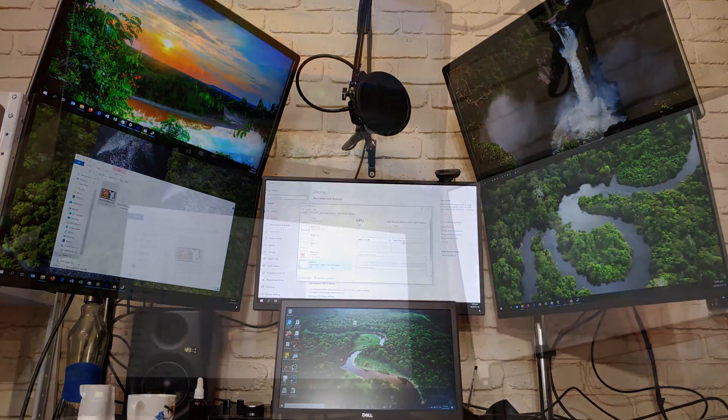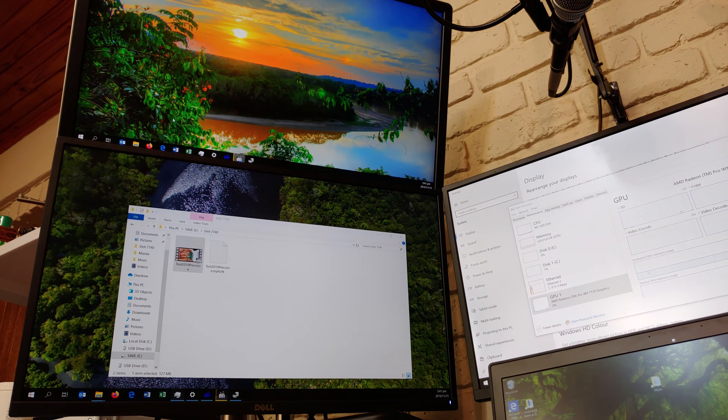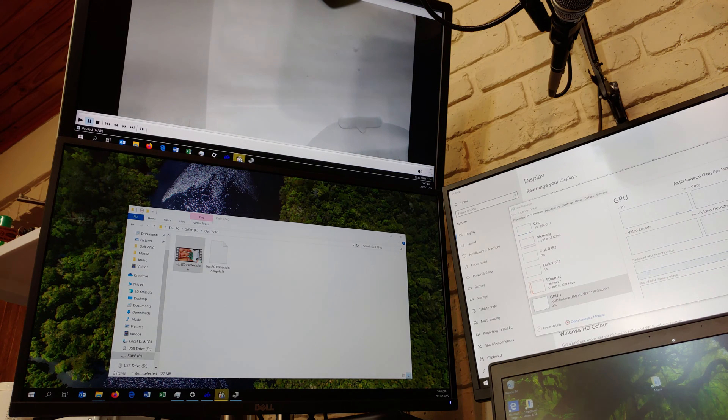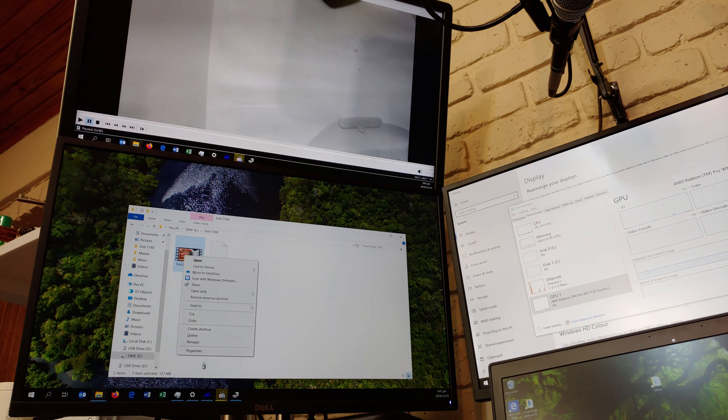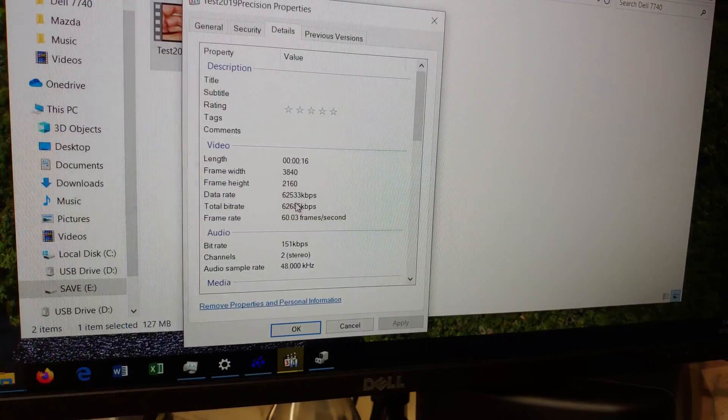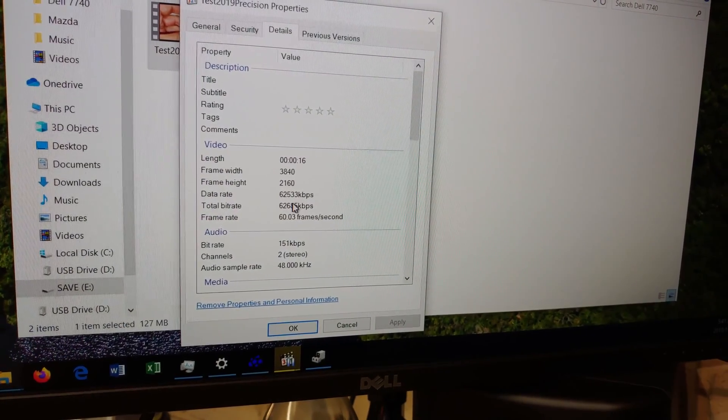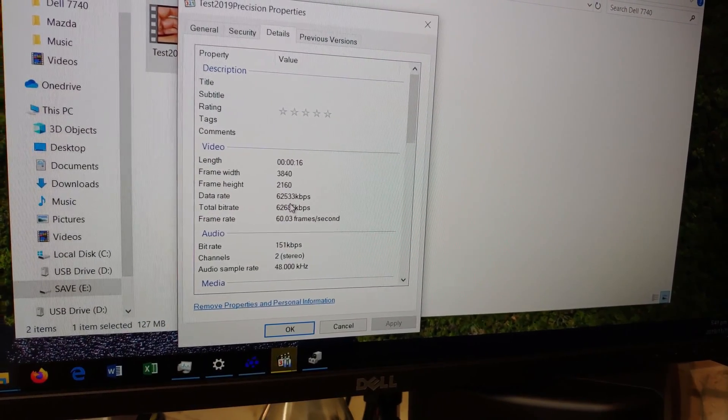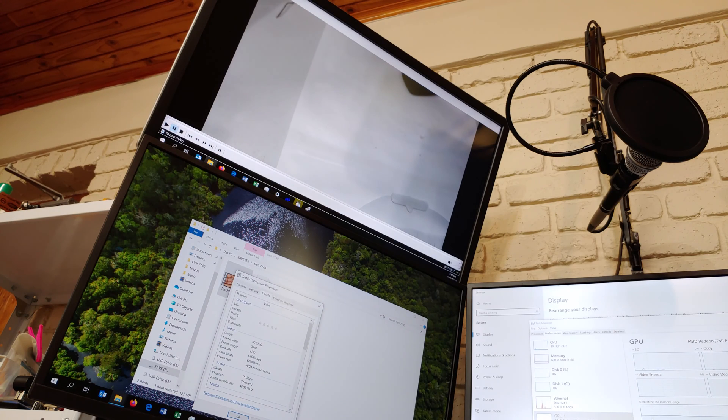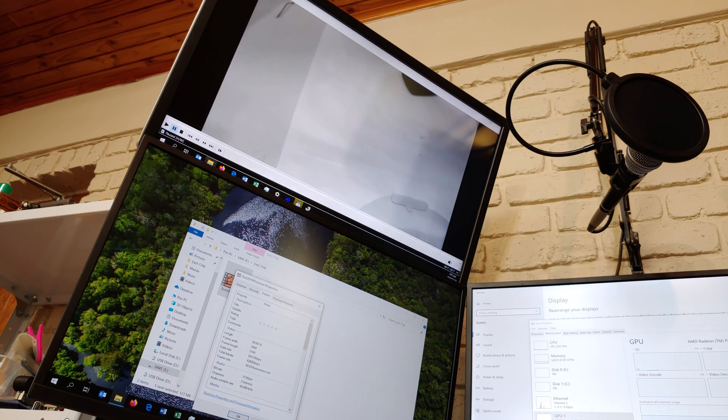I'll show you the properties - it's 4K at 62 megabits per second. This is more than your average downloaded Blu-ray - those tend to be at 15, maybe 20 megabits per second.